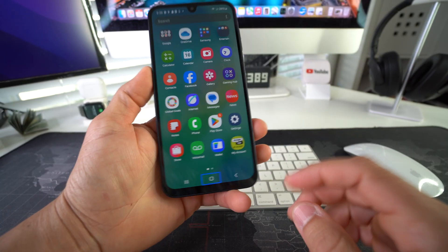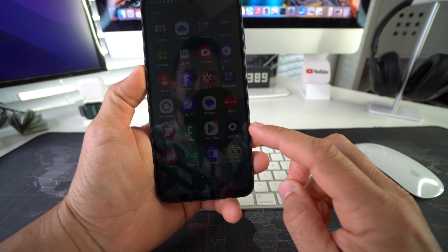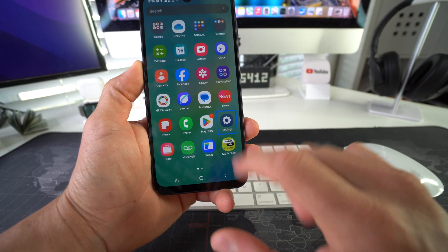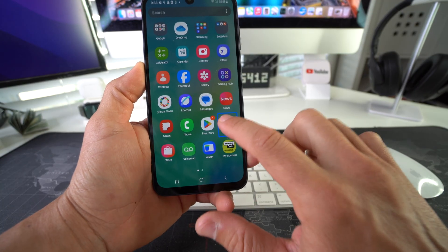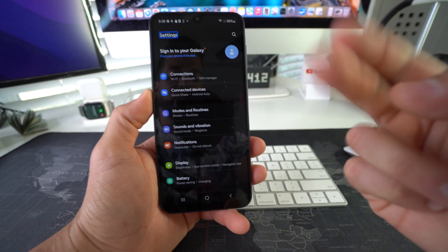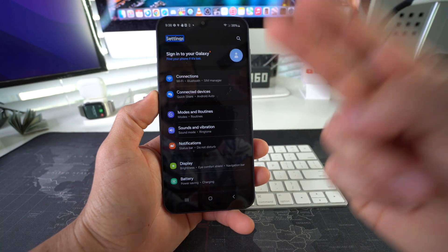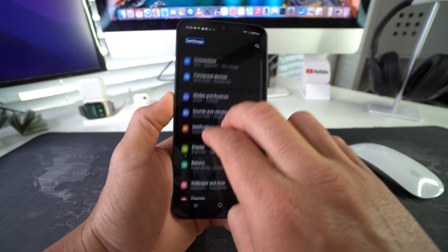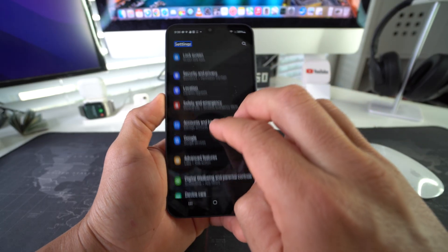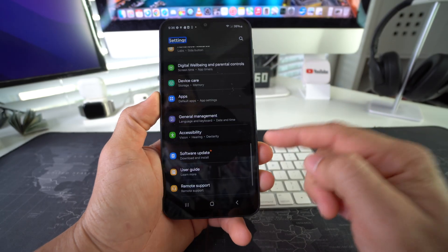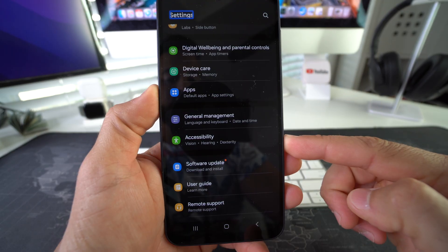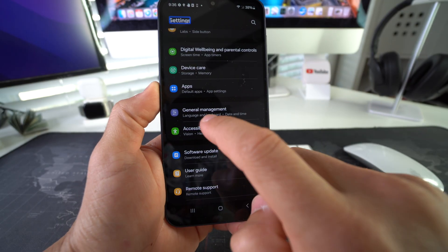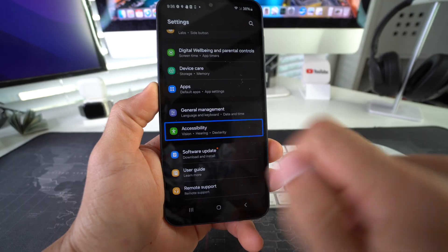Scroll with two fingers until you find Settings, which is right here. Go ahead and select it, then double tap it. Here in Settings, scroll down with two fingers until we find Accessibility, which is right here. Once you're there, select it and double tap it.